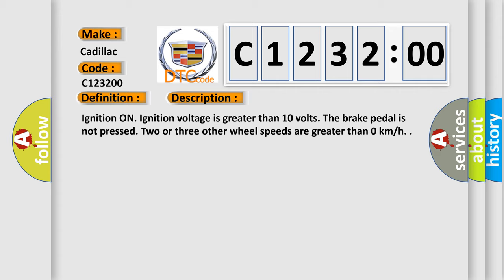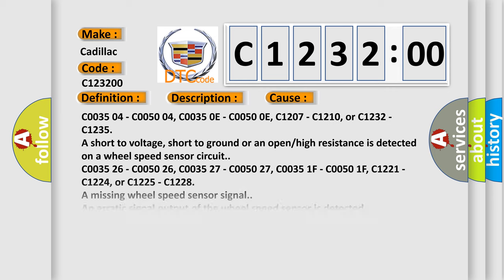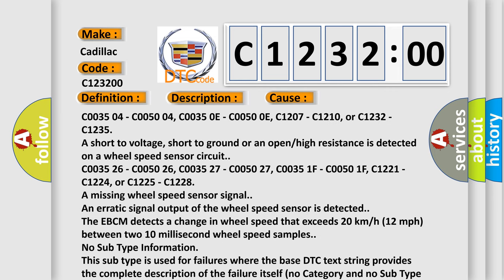left front wheel speed sensor circuit low input. And now this is a short description of this DTC code. Ignition on, ignition voltage is greater than 10 volts. The brake pedal is not pressed. Two or three other wheel speeds are greater than zero kilometers per hour.